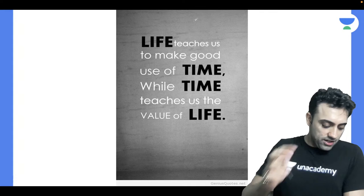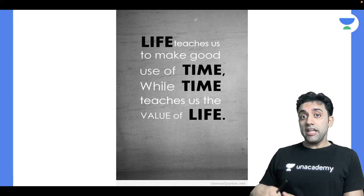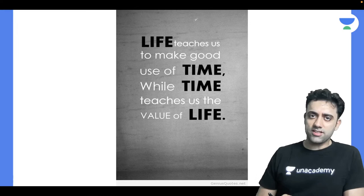Before starting, today's motivating quote: 'Life teaches us to make good use of time, while time teaches us the value of life.' Such a meaningful, mind-blowing quote.